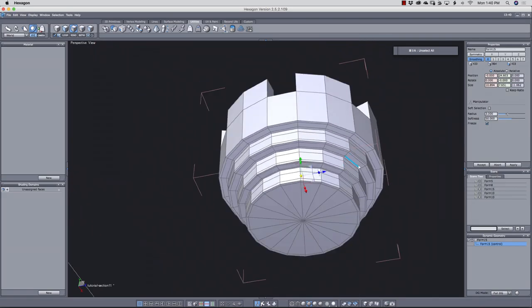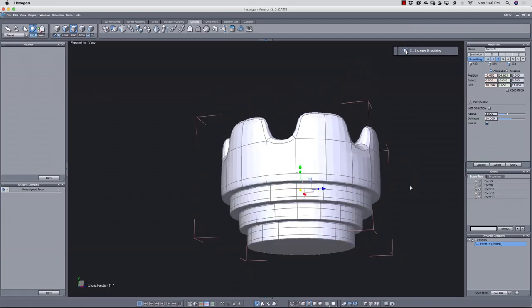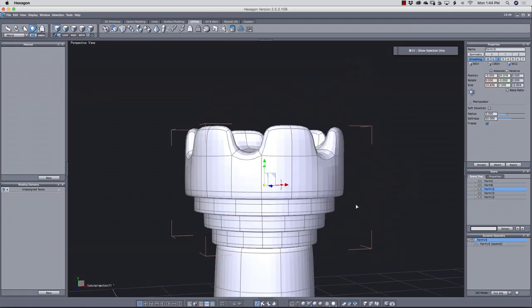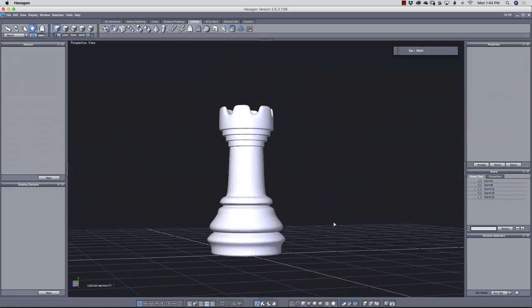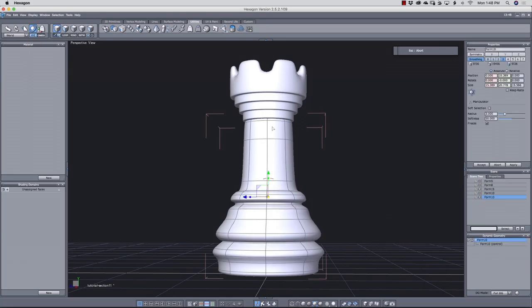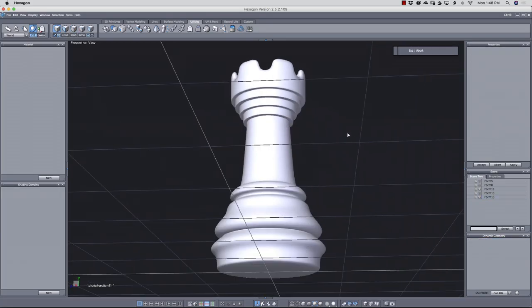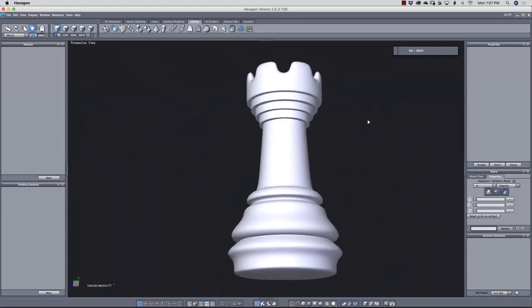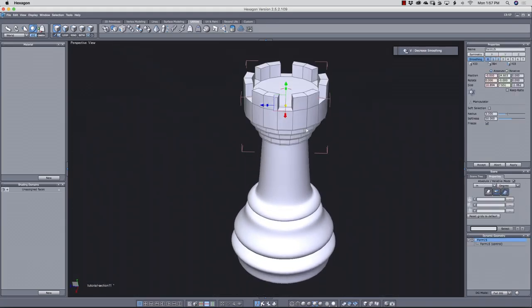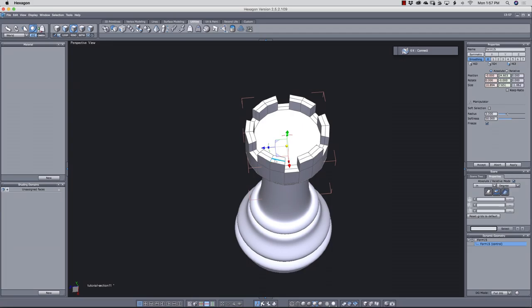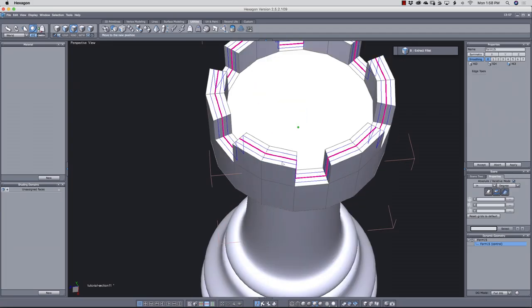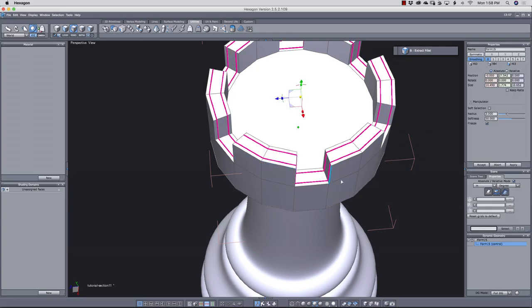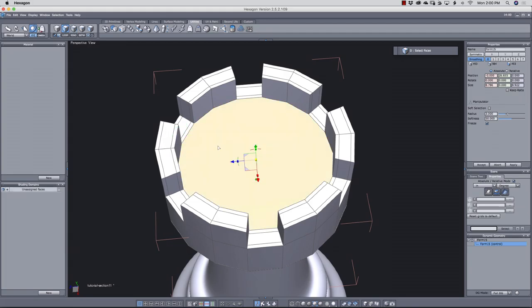Now for every top part, let's ring select. Alt R. Then shift X to split that. Then loop select. Alt E. Then press B to bevel them apart. Now select this surface and press alt B to convert the faces to borders. Then press shift E and pull the line toward the center. We'll also cap this. Press shift K. And we need that temporarily just to get our center point.